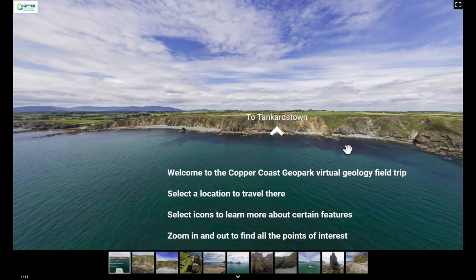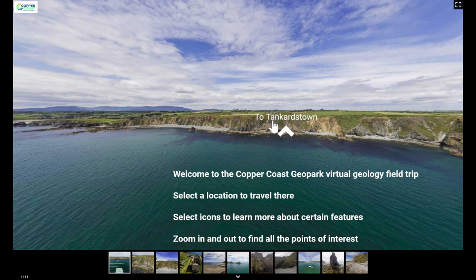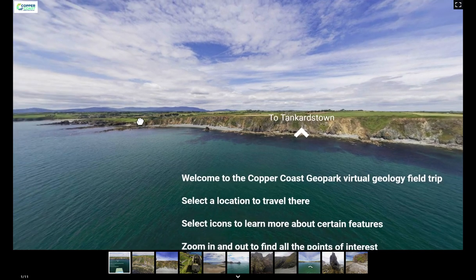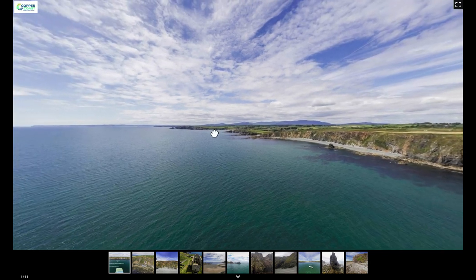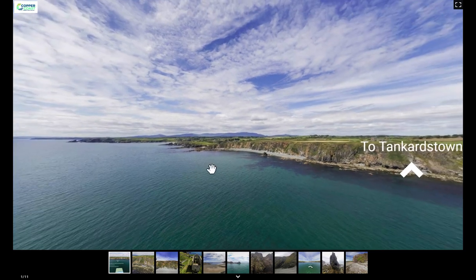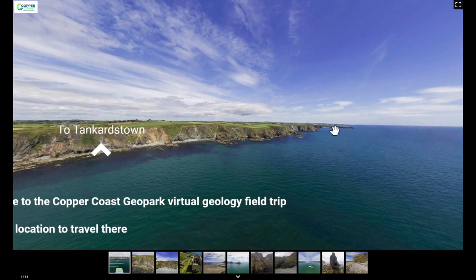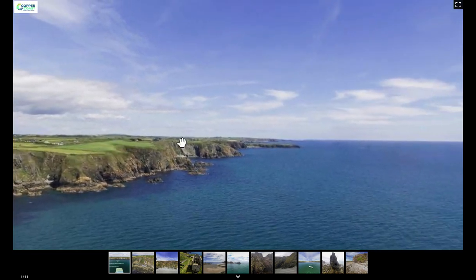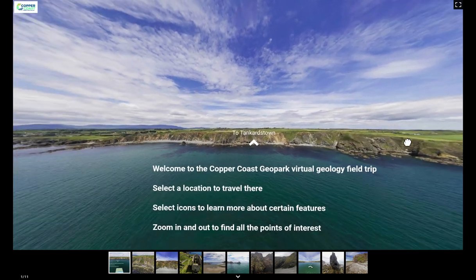We are looking directly at the coastline of the Copper Coast Geopark, near the village of Bunmahon, around Tankerstown Engine House. Looking left, we can see all the way over to Helvick Head to the west and the Comeragh Mountains to the north. Turning east, we can see Dunabrattin Headland and beyond it the beaches at Kilfarrasy and Garrarus. We're going to take a closer look at the cliffs underneath Tankerstown.